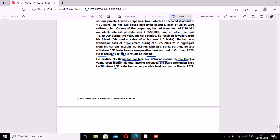Looking at the options for MCQ 3: Option A — no TDS since cash withdrawal is less than 1 crore — is incorrect, as 1 crore is not the applicable threshold here. Options B and C — no TDS provisions — are also incorrect. Option D — yes, tax is required to be deducted at 2% on 30 lakhs under Section 194N by the cooperative bank — is correct.